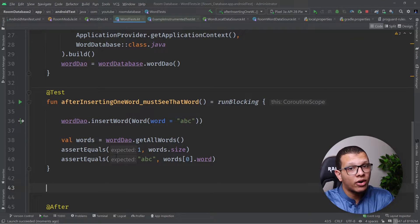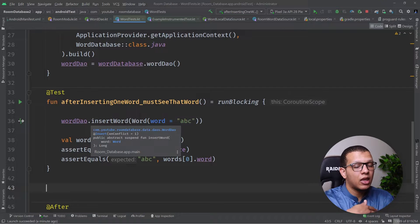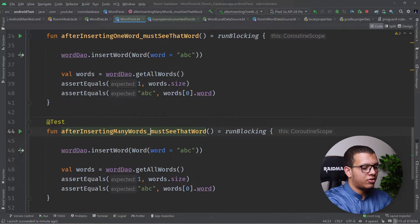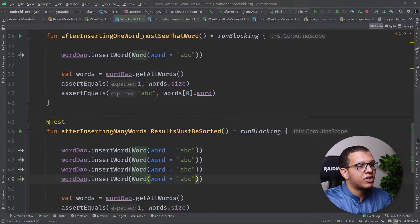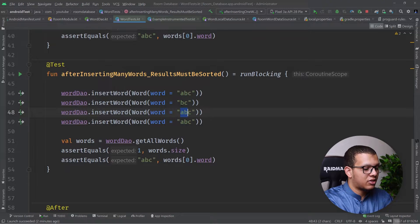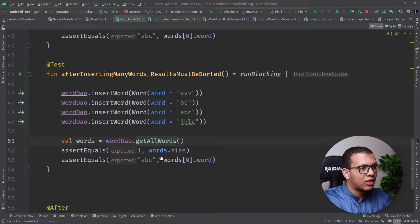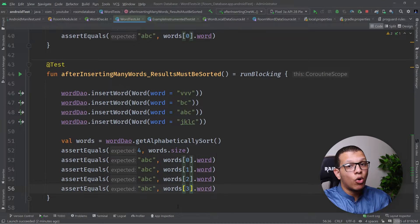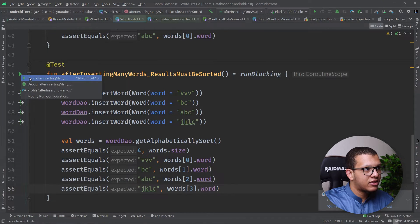Let's test a more complicated query. For example, I'm getting words alphabetically using ORDER BY. If I insert multiple words, I must get them in the correct sorted order. I'll copy the test and name it 'after inserting many words, results must be sorted'. I'll insert words 'b', 'j', and 'v' in a different order. I expect to get them alphabetically sorted, and I'll first make the test fail by providing the wrong expected order — 'v', 'bc', 'abc'.